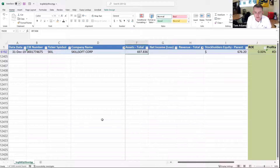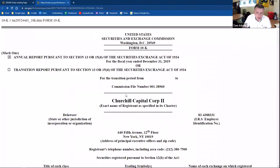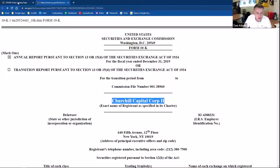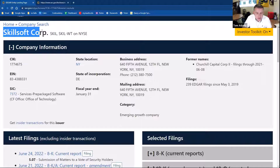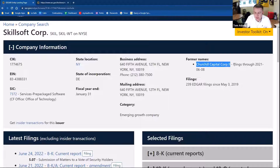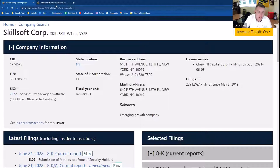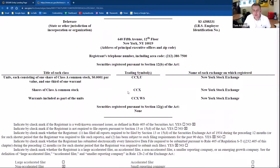Let's go and look at their actual 10K filing. Here is the 10K, and the company in our data set referred to as Skillsoft has its 10K filing listed as Churchill Capital Corporation. If we look at the details on the SEC's website, we can see Skillsoft Corp had a former name of Churchill Capital Corporation through June 8th, 2021. They recently changed their name, which is why this filing has Churchill Capital Corporation listed.